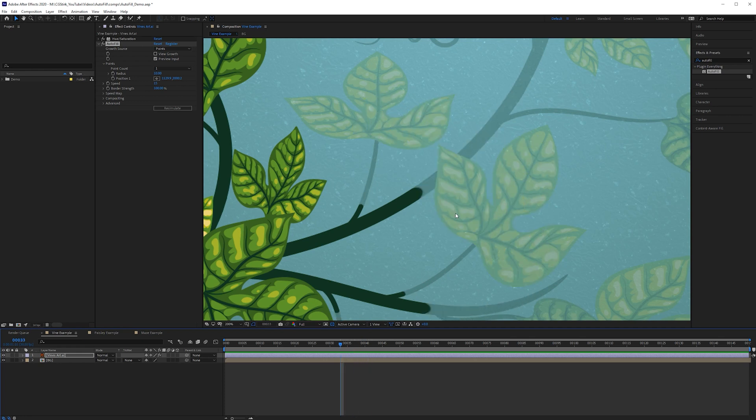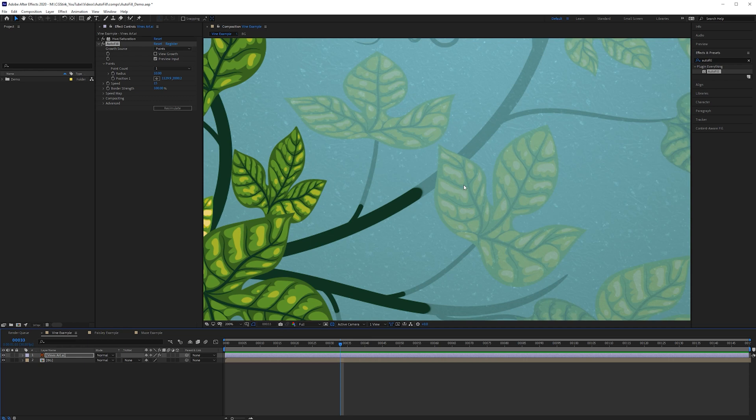So of course using this type of technique it's not going to realize that this leaf is in front of this branch. If this was in 3d space it's not going to know that but there is a way that we can change the speed of specific parts.